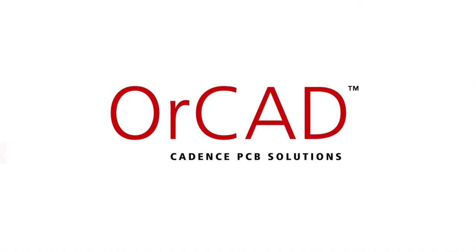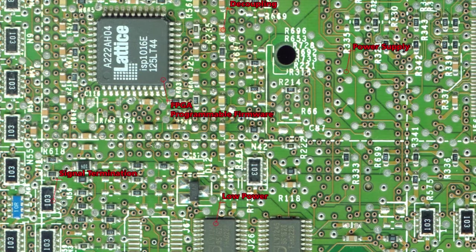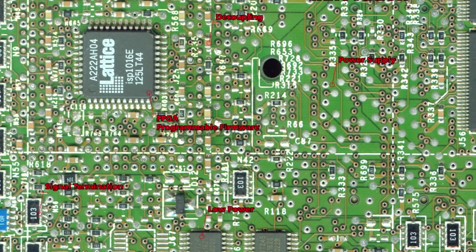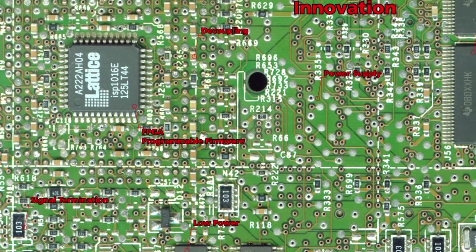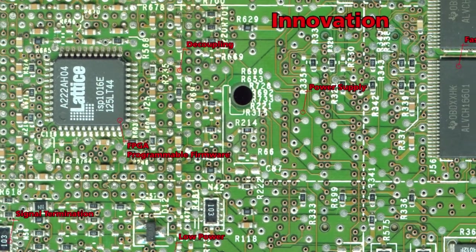Why are people using ORCAD to develop electronic products today? Today, in many industries, innovation is driven by electronics.